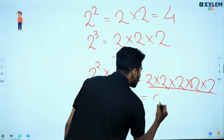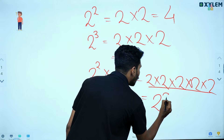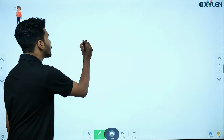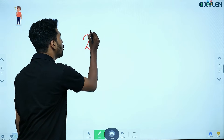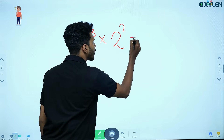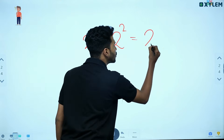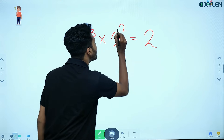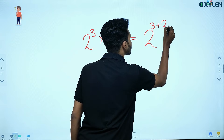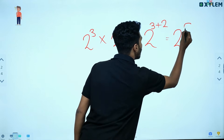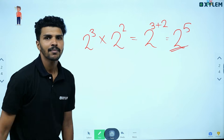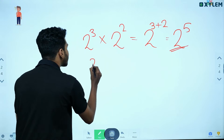So 2 raised to 5 is equal to 2 cubed into 2 squared. That is 2 raised to 3 plus 2, which is 2 raised to 5. When you multiply powers with the same base, you add the exponents.